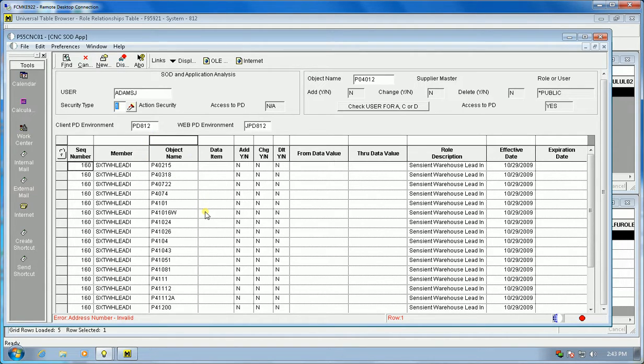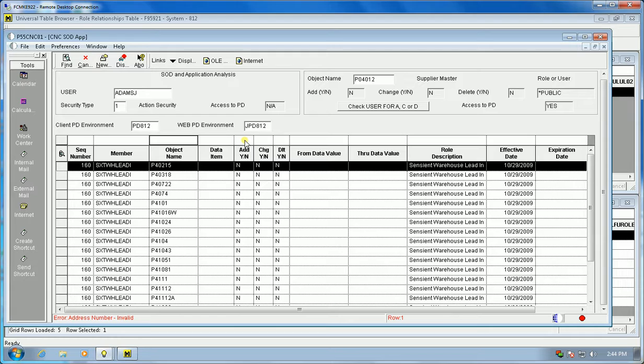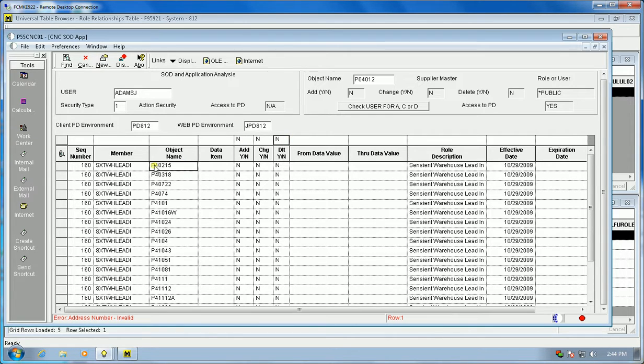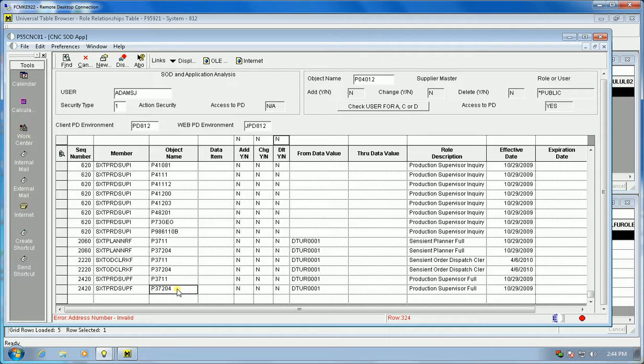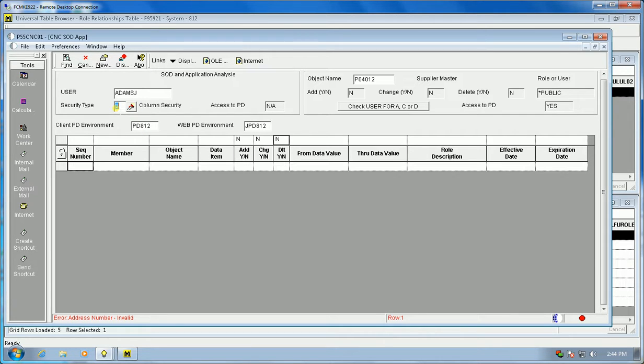You can also look at what action security does this person have, and it's for all of the applications that they have security records for. The interesting part is if you have a public security record for action for no add, no change, no delete for every one of the inquiry roles, and in this example for all of the roles that this person has, we have 324 security records that we don't need. This is clutter. These security records, if you delete the action security that says no, you let the public default take over. You can look at action security if there's any column security, which in this case there's not.